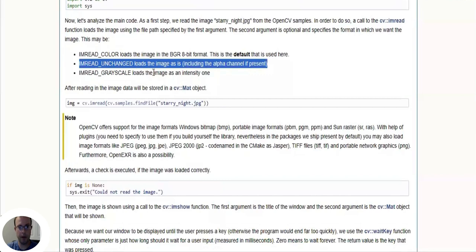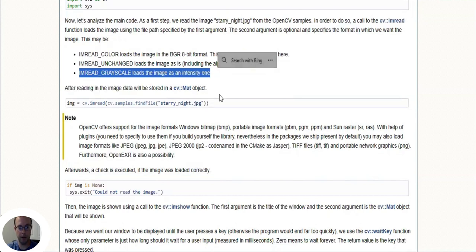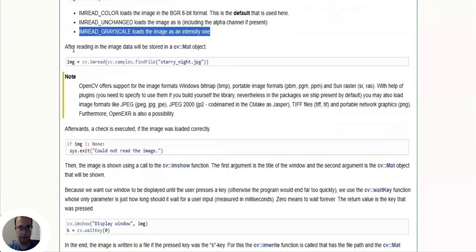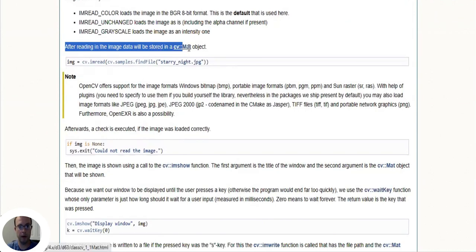Another option is IMREAD_UNCHANGED, which loads the image as it is including the alpha channel if present. IMREAD_GRAYSCALE loads the image as intensity one.